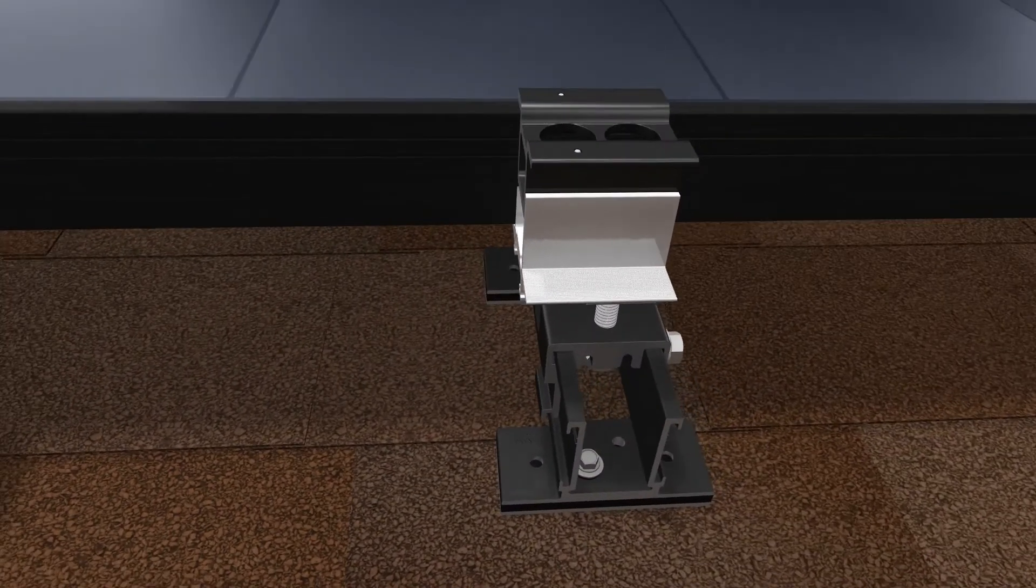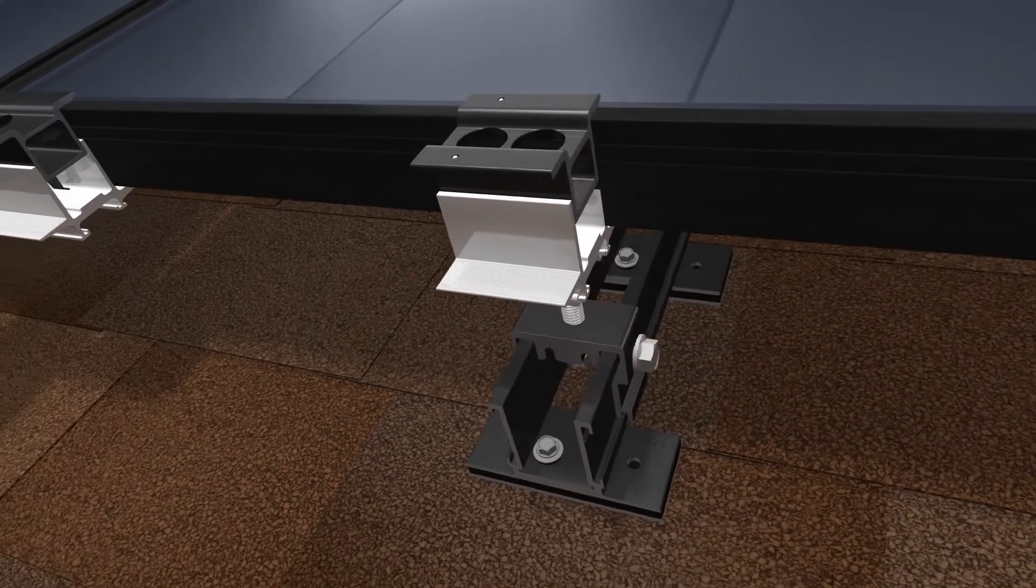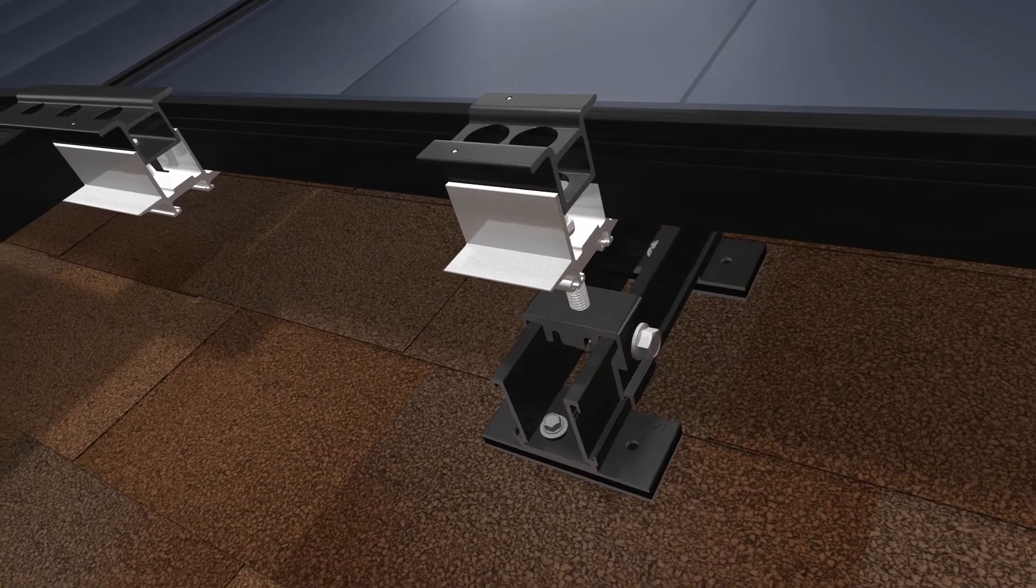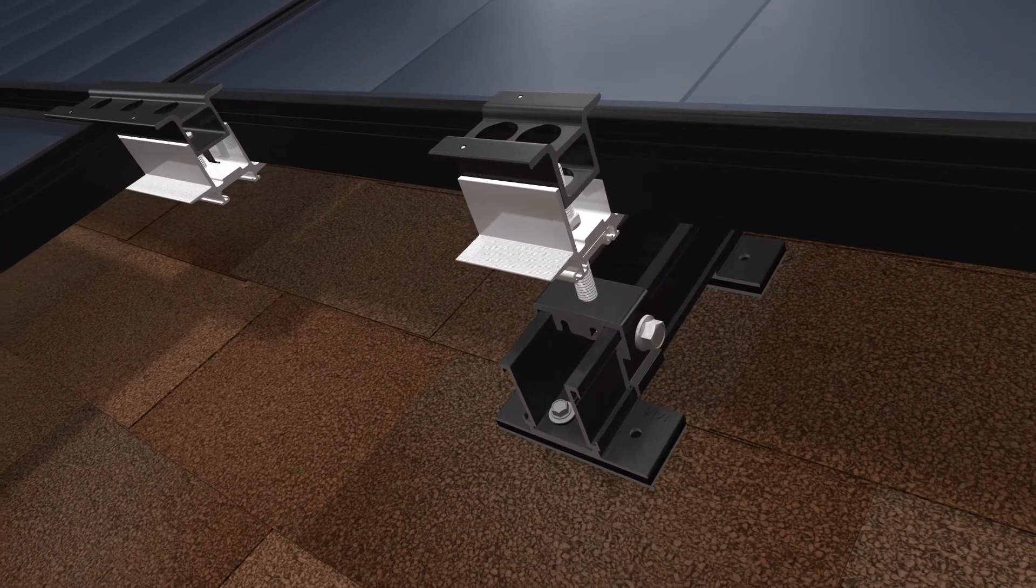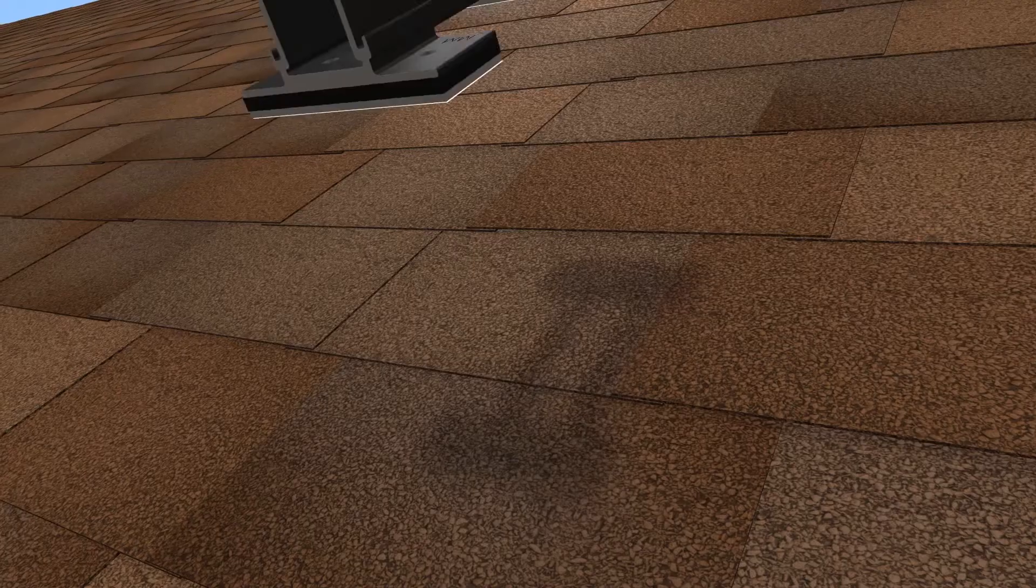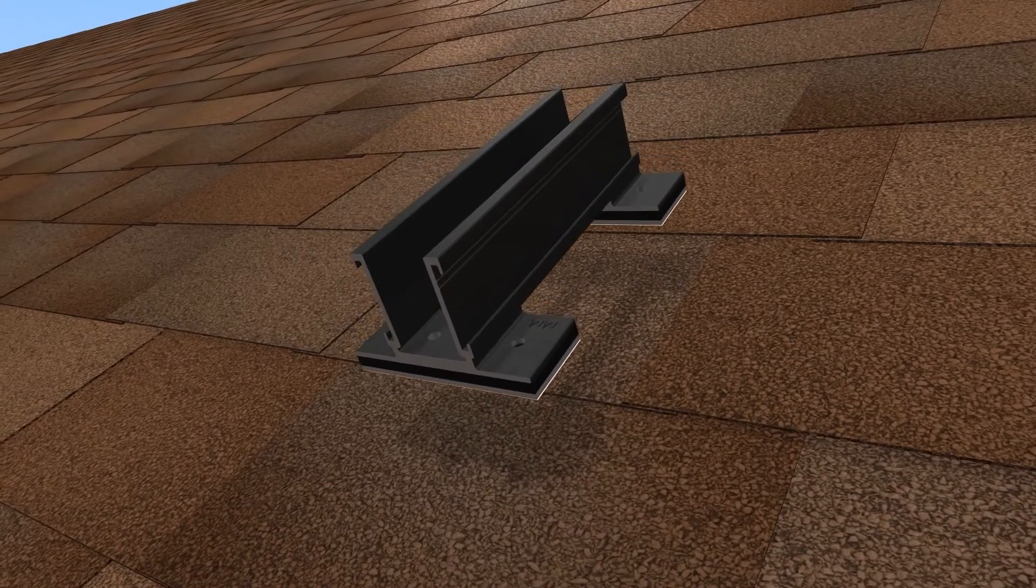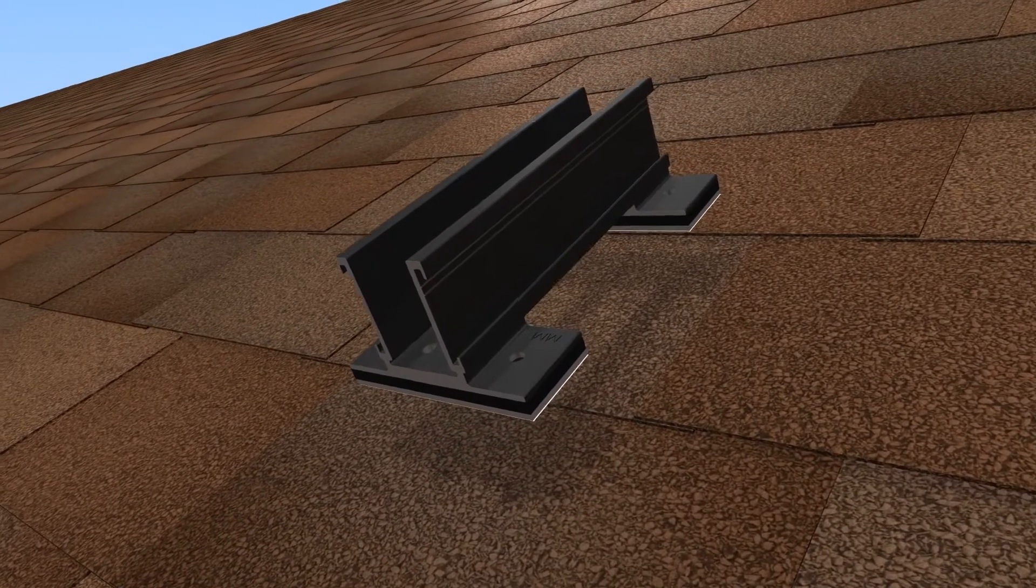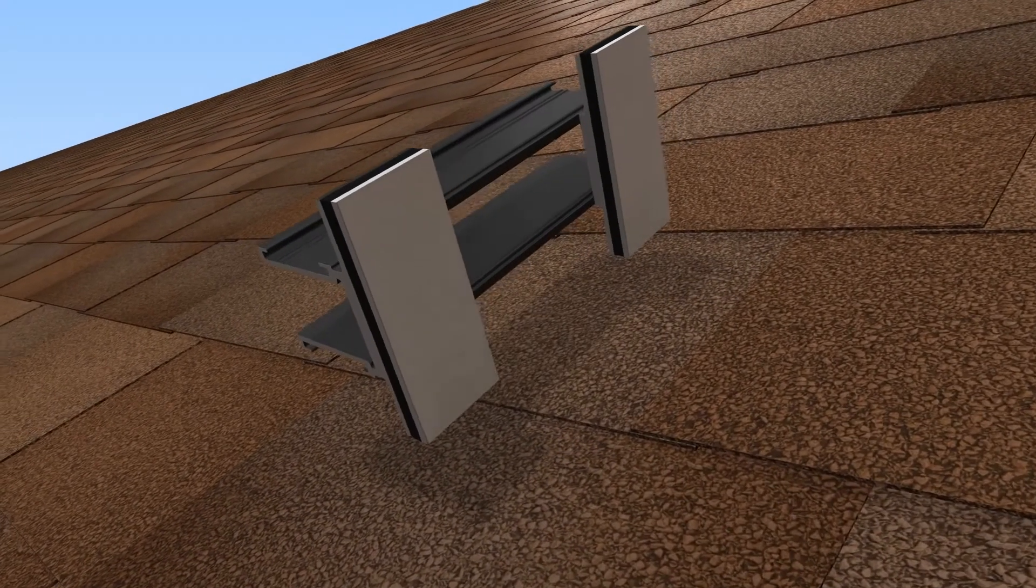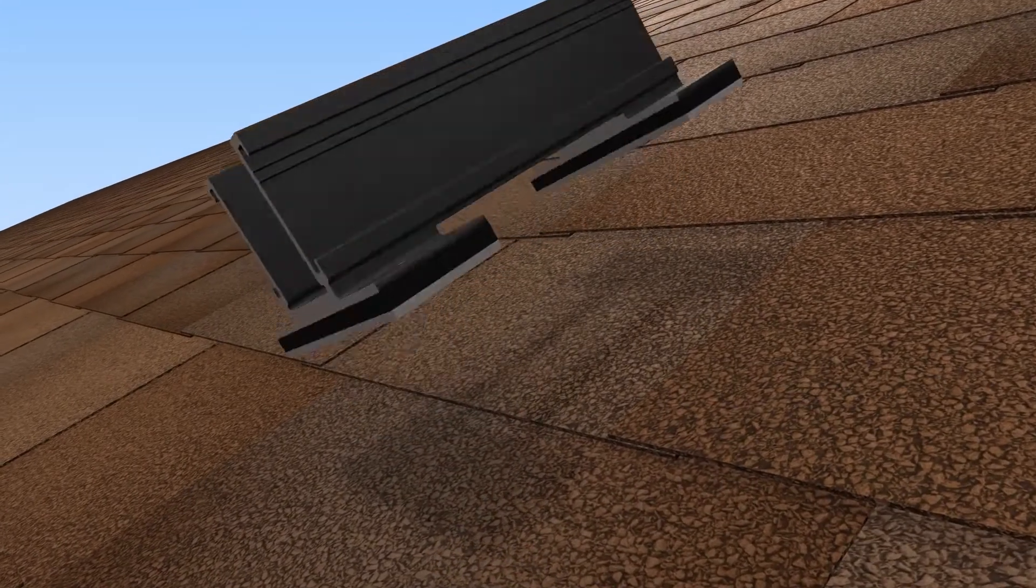Introducing EcoFasten's Rocket Smart Slide, our simple solution for quickly installing the popular Rocket racking system on composition shingle roofs. The slide eliminates the need to pry up shingle courses to install flashing. Pre-installed sealing pads are compatible with all composition shingle roofs.